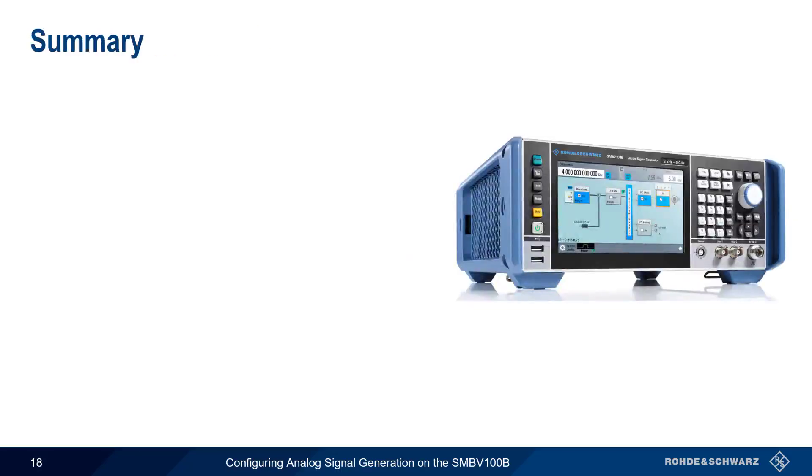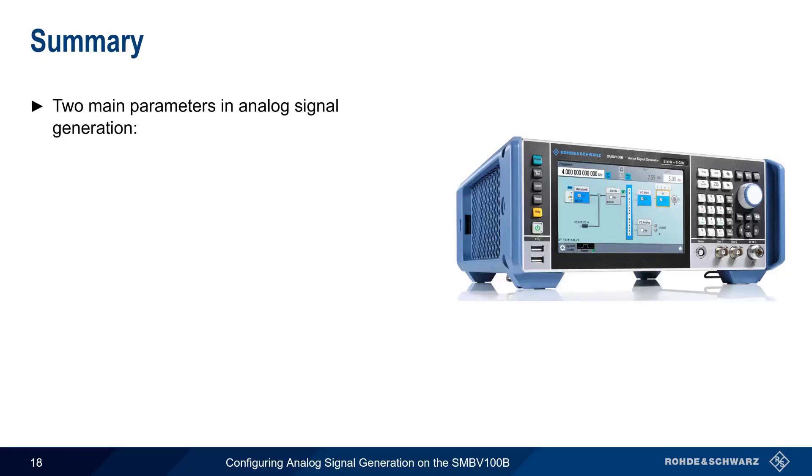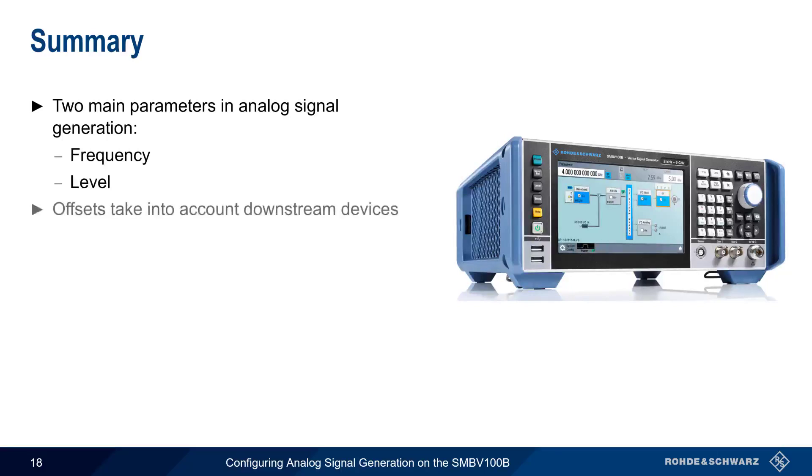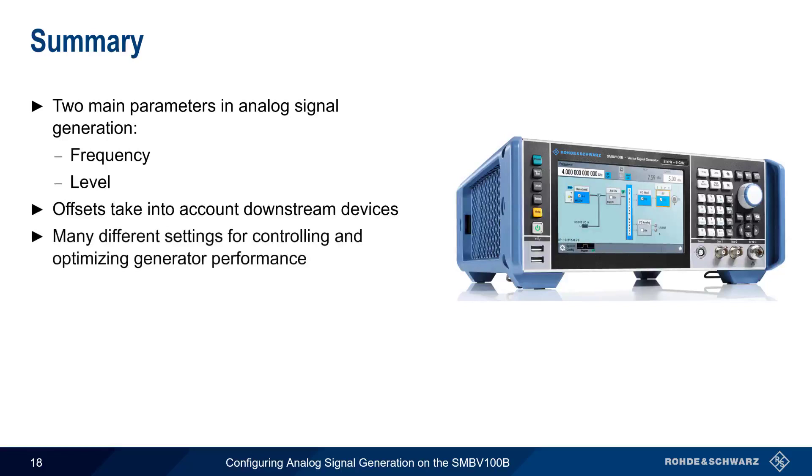Let's summarize what we've covered. The two main parameters in basic analog signal generation are the frequency, which includes the initial phase of the signal, and the level, which on the SMBV also includes a configurable output power limit for safety reasons. We can specify both frequency and level offsets to take into account the behavior of downstream devices, such as mixers, amplifiers, attenuators, etc. There are also many different settings for adjusting or optimizing generator performance. The proper selection and configuration of these parameters is a very advanced topic, but it's good to have a general idea of what these settings are and where they might be useful.